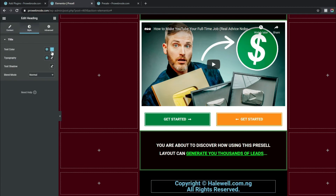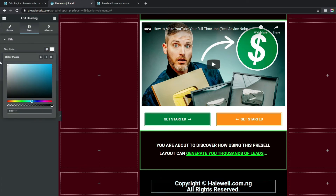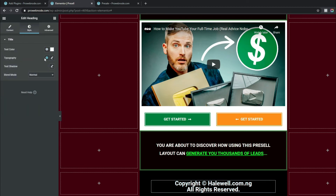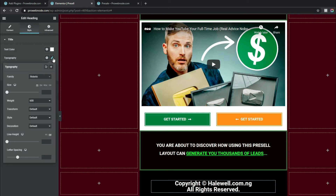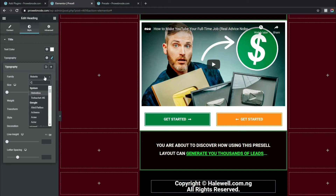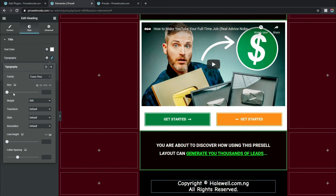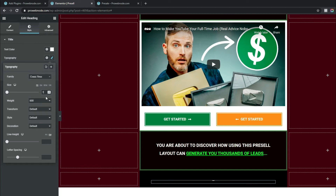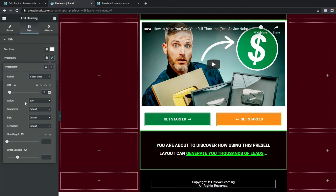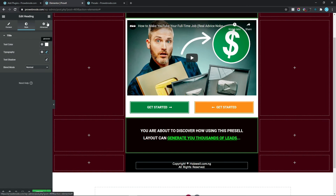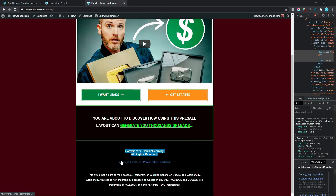Change Alignment to Center, come down to Style, and for Text Color change this to white. For Typography, select the pencil icon, change Font Family to Comic New, Font Size to 18 pixels, and Font Weight to 600.